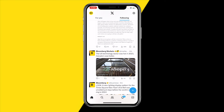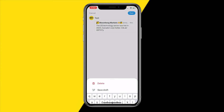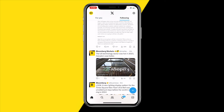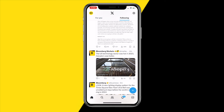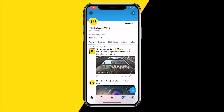For example, if you do a quote you can just type in something like "test" and then it will be posted with your comment above it. If you simply click on the recycle icon and click repost, it will just immediately be reposted just like that.